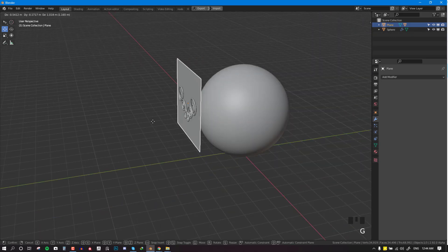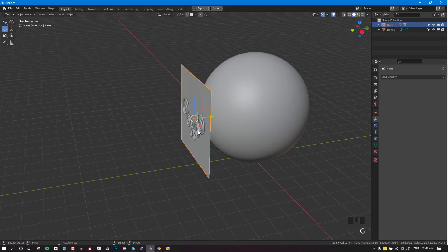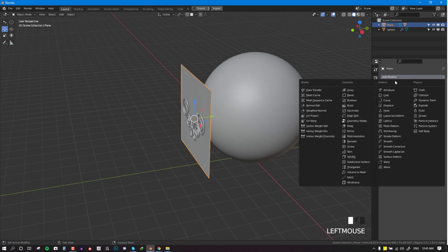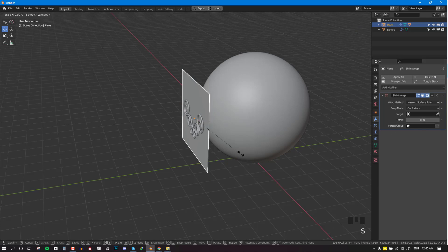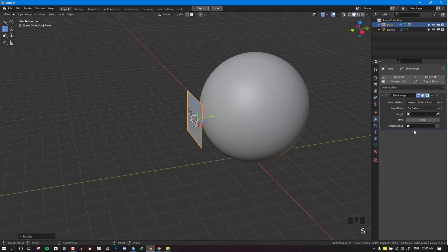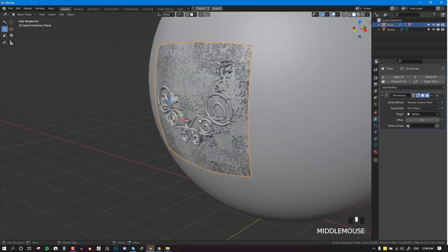So now if we move the plane, we can see this stuff moves along. Finally, we can go ahead and add a shrink wrap modifier. Let's scale this down a bit and project it onto the sphere.